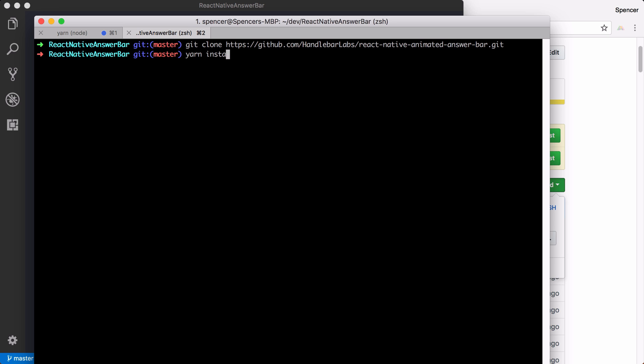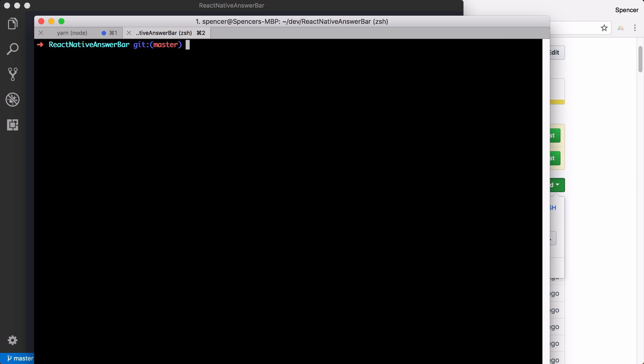you can then say yarn install or npm install, whichever one you want, and that'll go ahead and bring the dependencies into the project that you'll need.